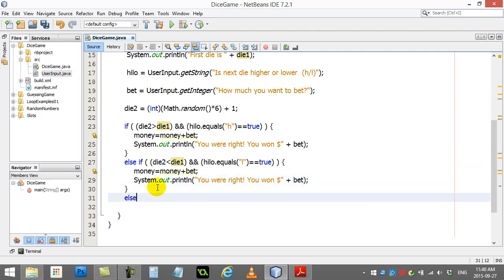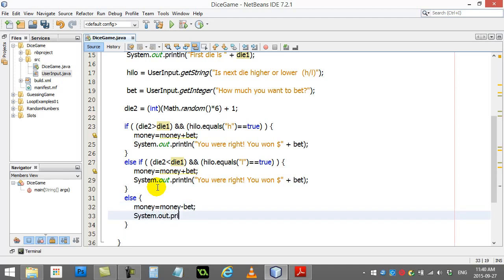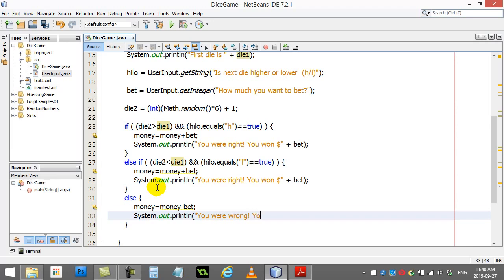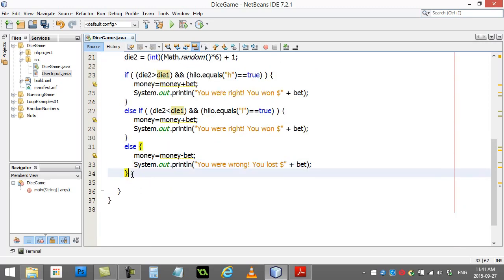Now, if they didn't win with those two conditions, I know what happened. They lost money. So money is money minus bet, and system out, print line, you were wrong. You lost bet. It's perfect.